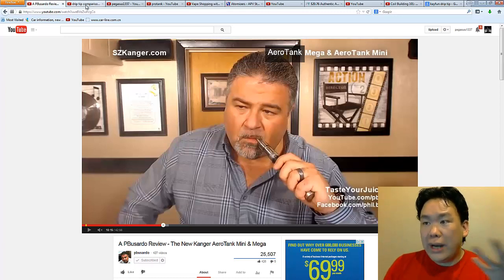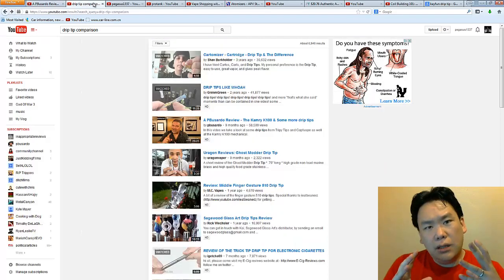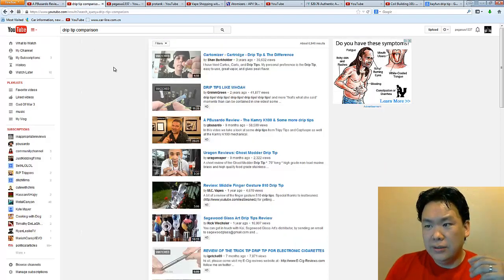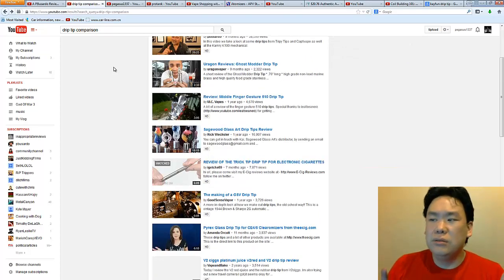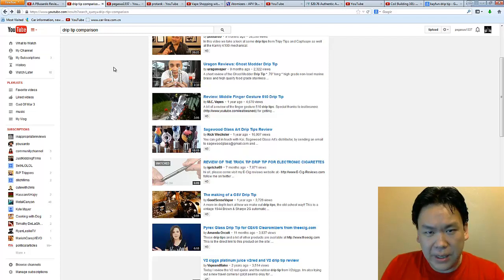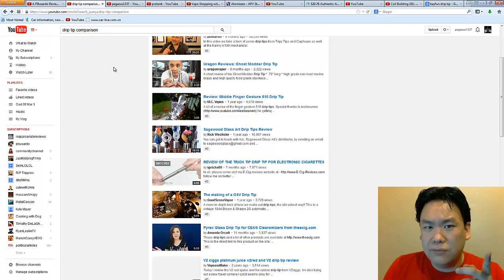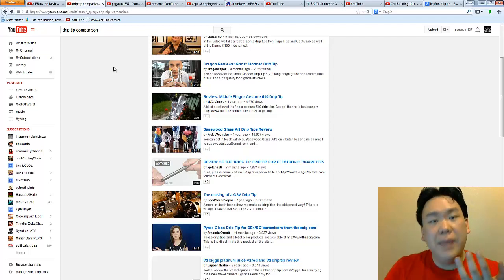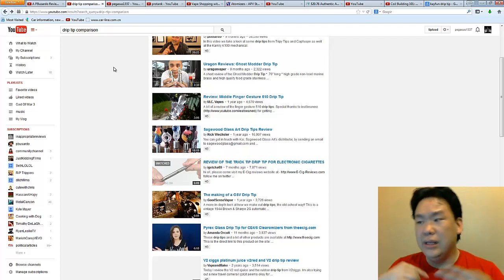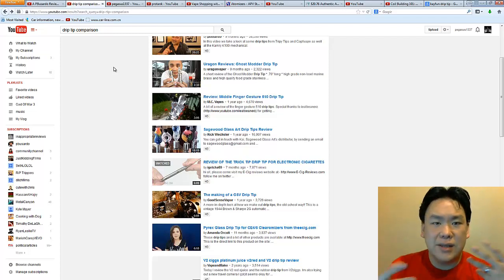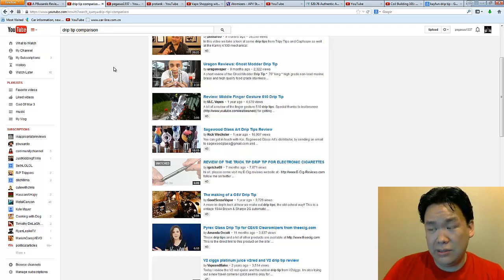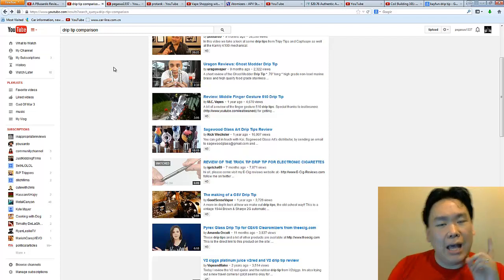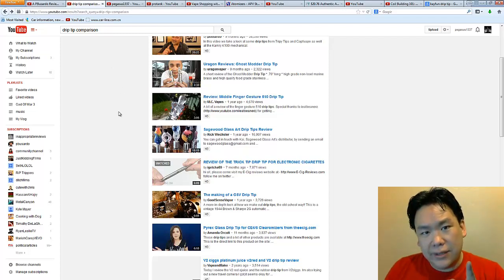So what happened was I decided to go and do a quick search of drip tip comparisons. And everybody's doing all sorts of different kinds of comparisons, not exactly what I'm looking for. What is it made of? How well does it fit on the 510 connection? Different sizes, how the comfort is. I like these colors. I like those colors.